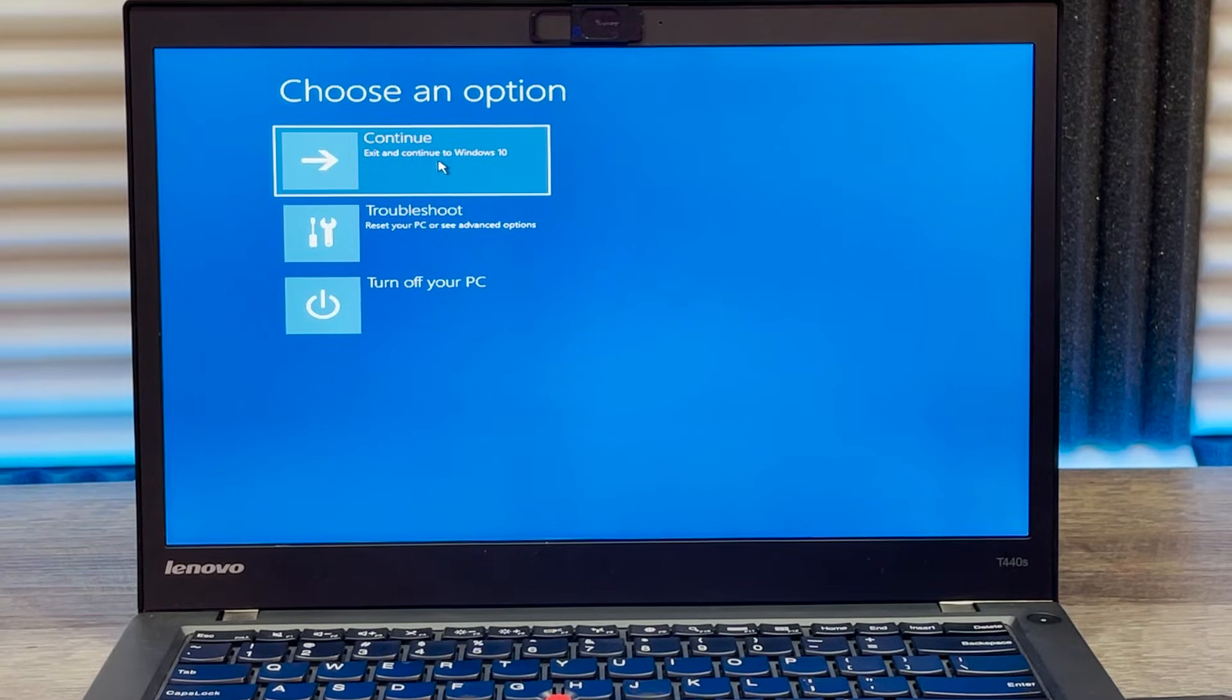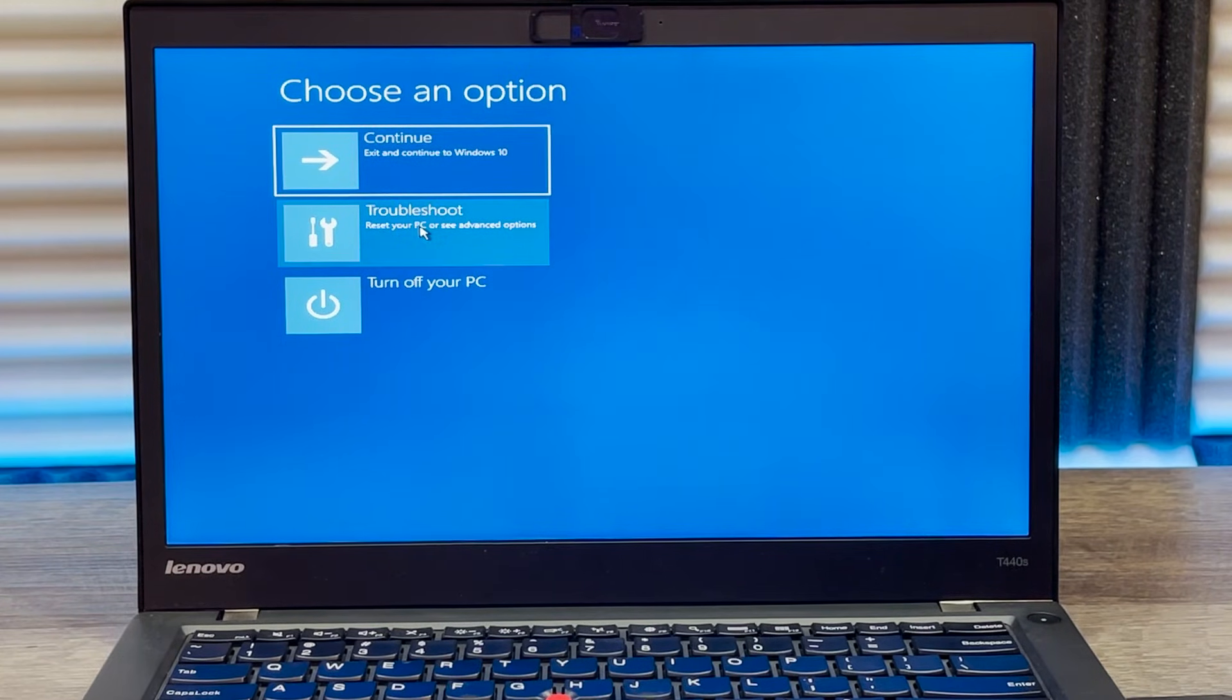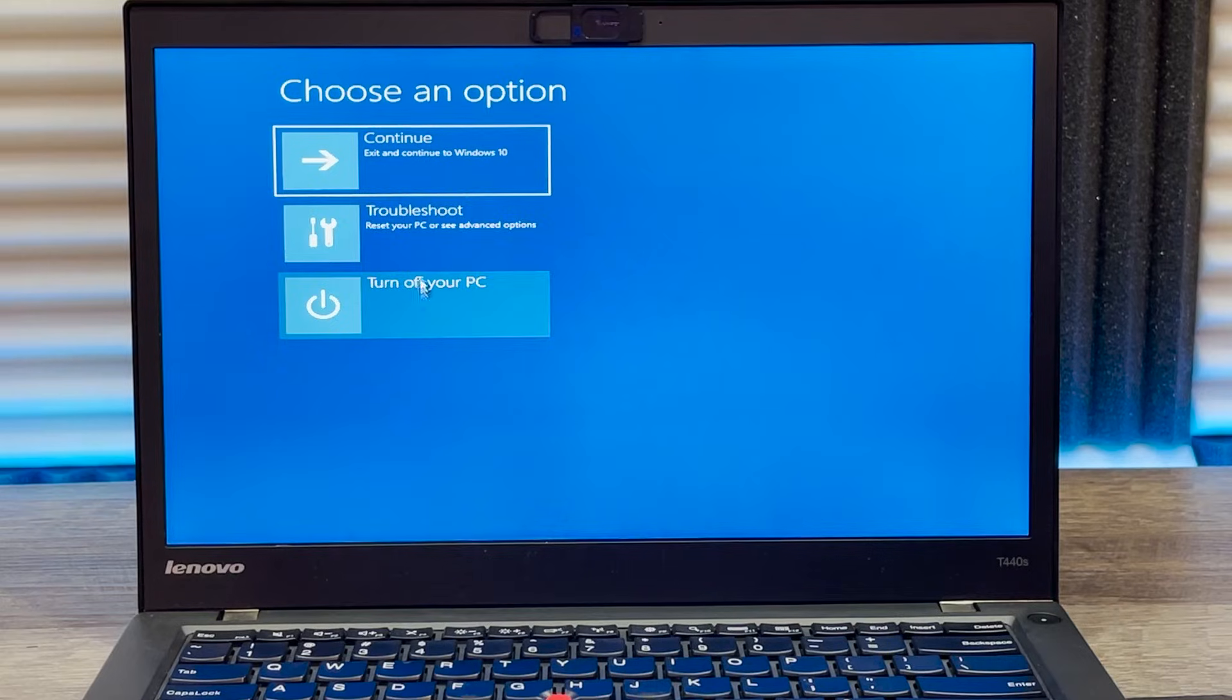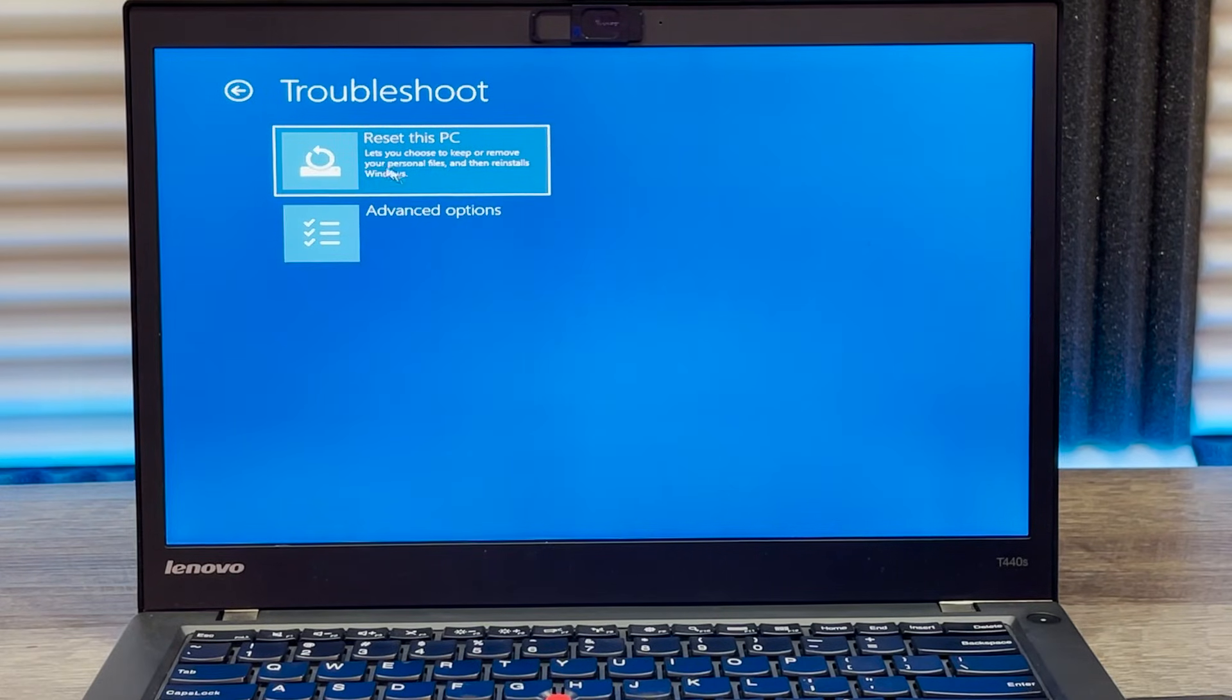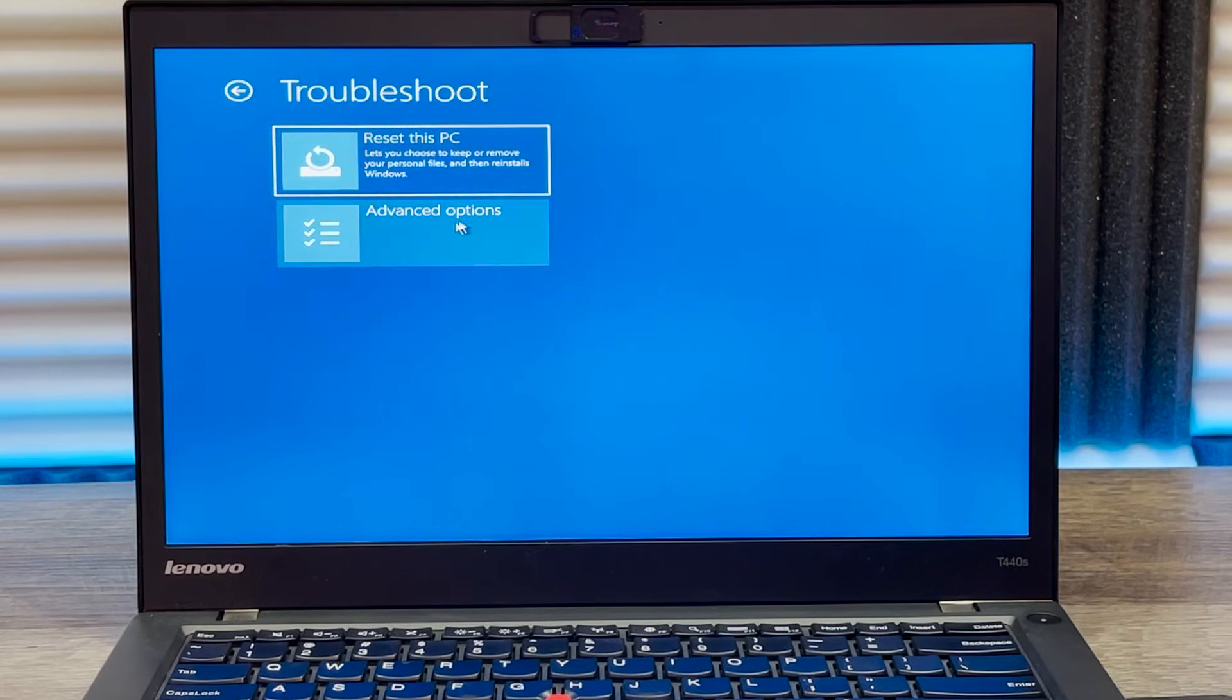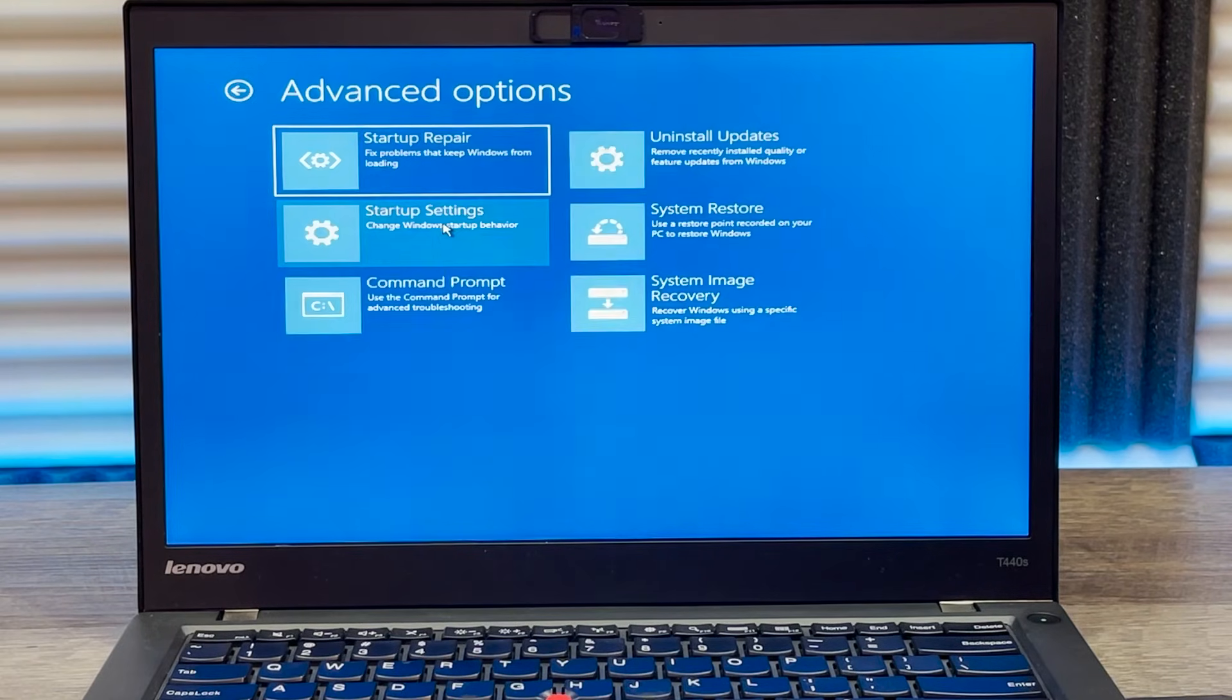Continue to exit and continue to Windows 10, or either troubleshoot or turn off your PC. You can click on troubleshoot and then reset this PC or advanced option.